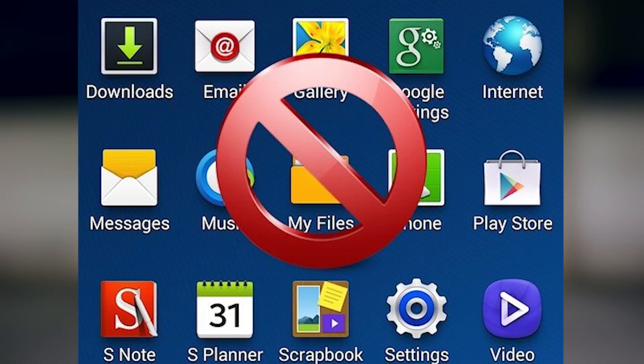The first step after you root your phone is to uninstall the bloatware. This way you remove a lot of applications that constantly run in the background. If you don't know what bloatware is, it's the applications that come bundled with your phone. For example, if you buy a Samsung device, you'll have ChatOn and other Samsung applications built in. After rooting, you can remove all these applications. Some manufacturers also put social media applications in the system partition.